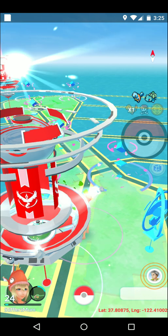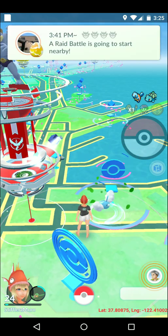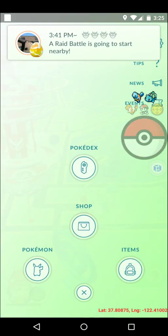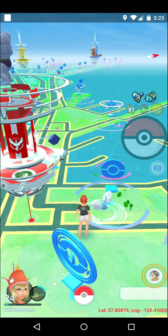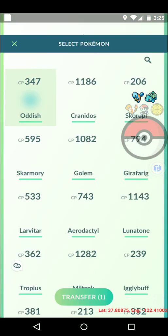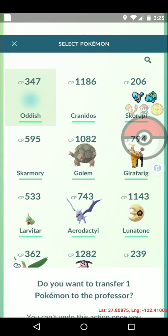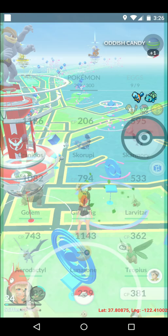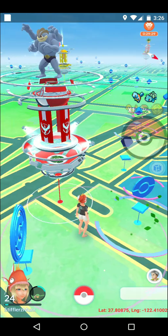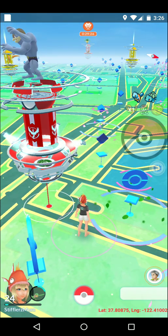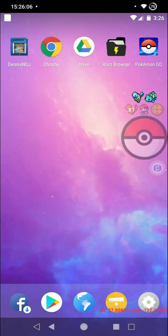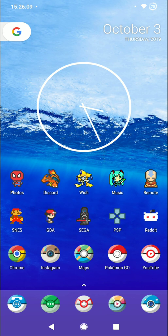Yep, here we are, still sitting around at Pier 39, I might as well shiny check that guy since I'm already here. Ah he went away, forget it. I think you guys understand how all that works. Okay, so that's about it for today's video.